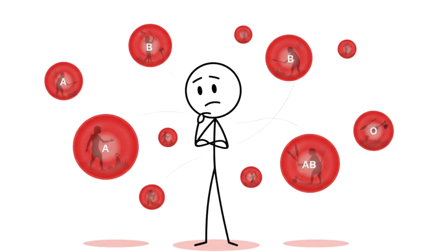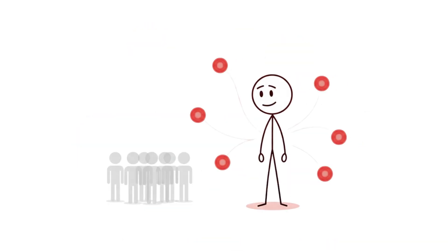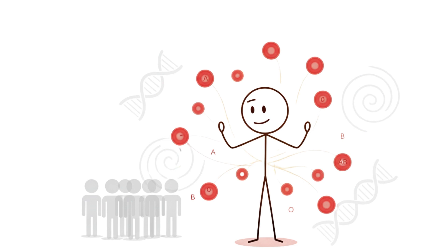Your body carries those ancient decisions in every red cell. So if you've ever felt different, maybe that difference is just evolution saying you're built to survive.